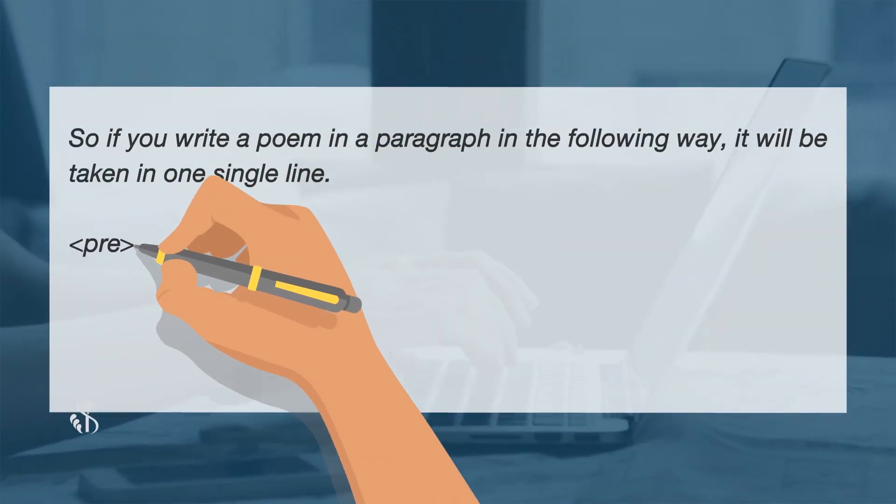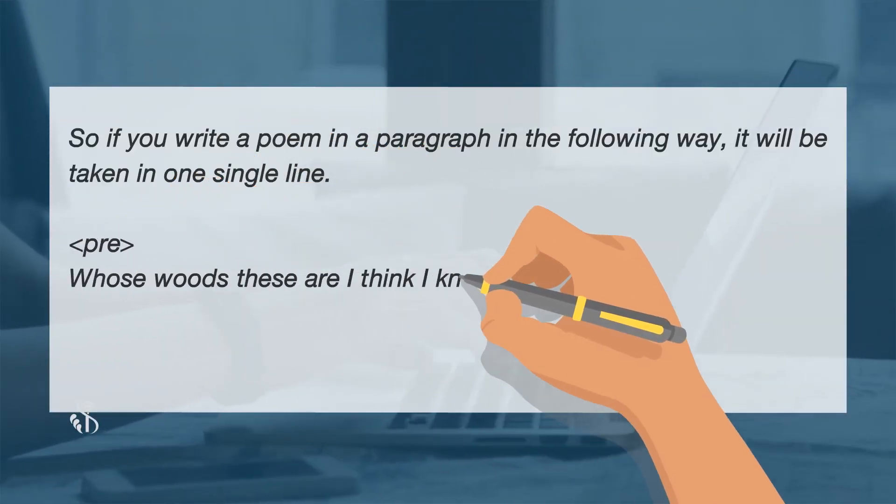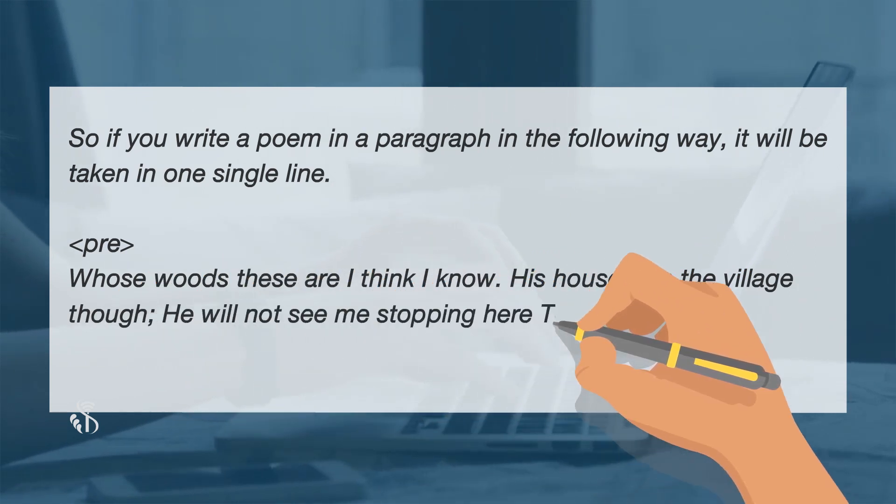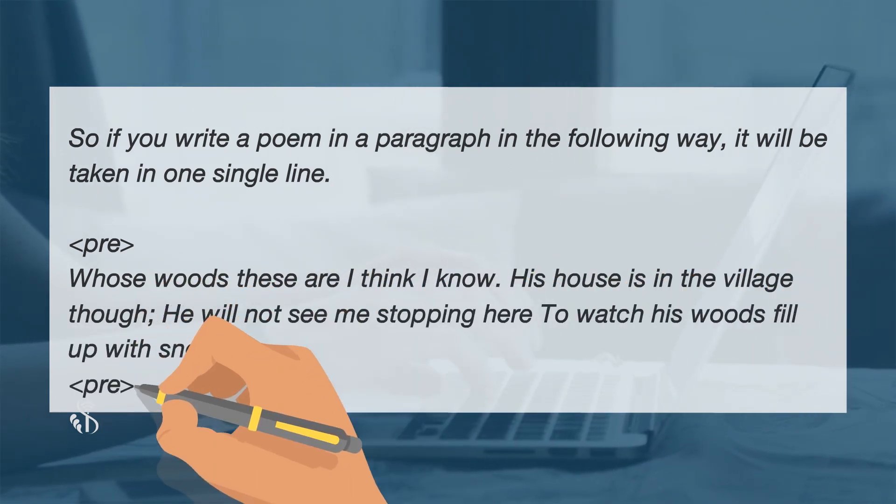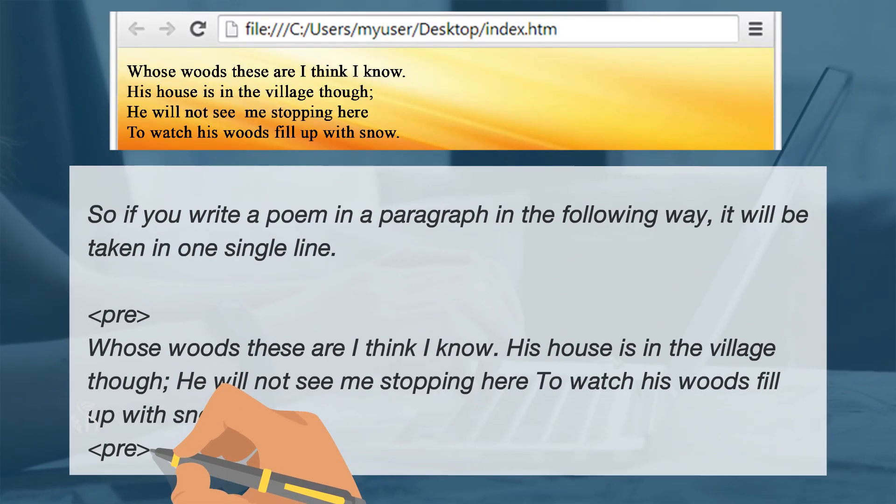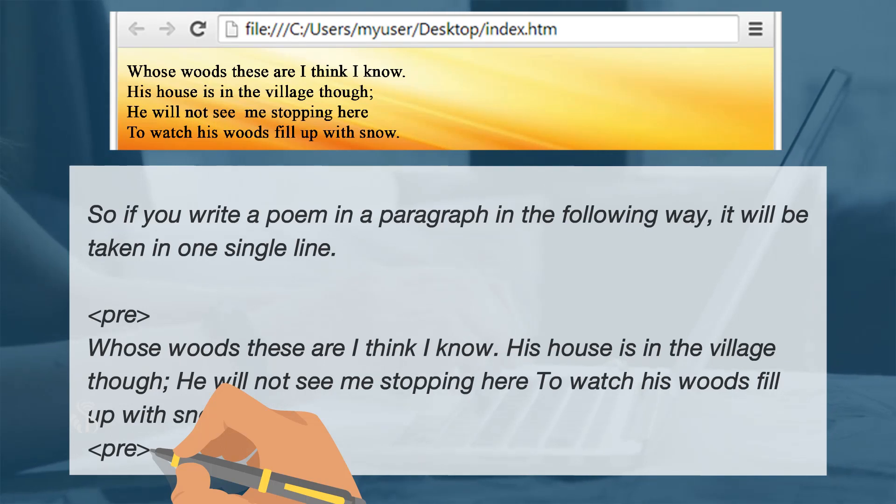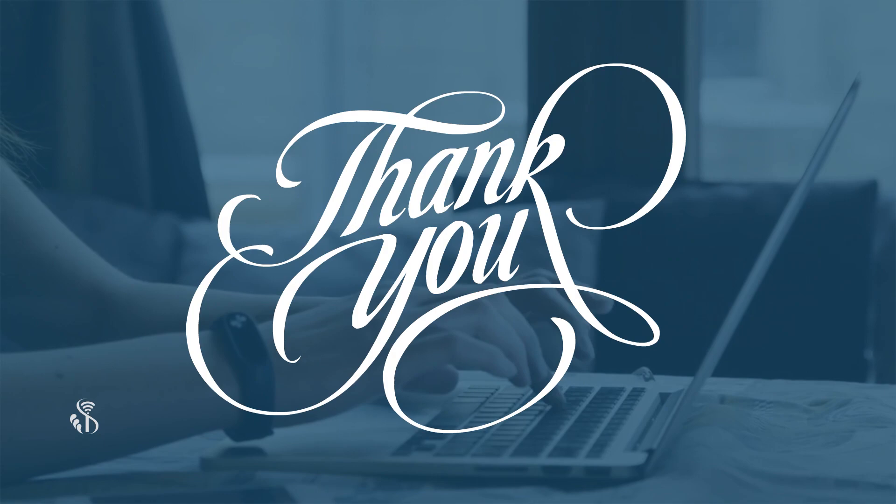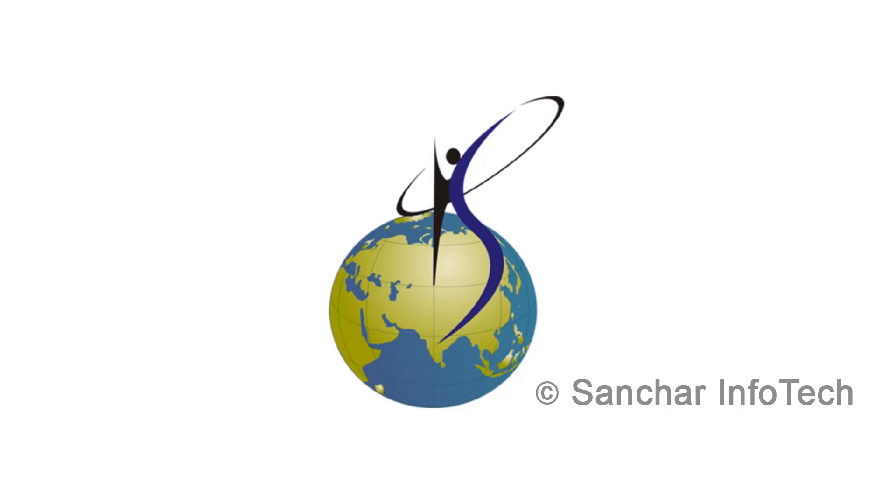D: With pre element, pre tag, poem written in pre tag, closing pre and the output using pre tag is shown on screen.